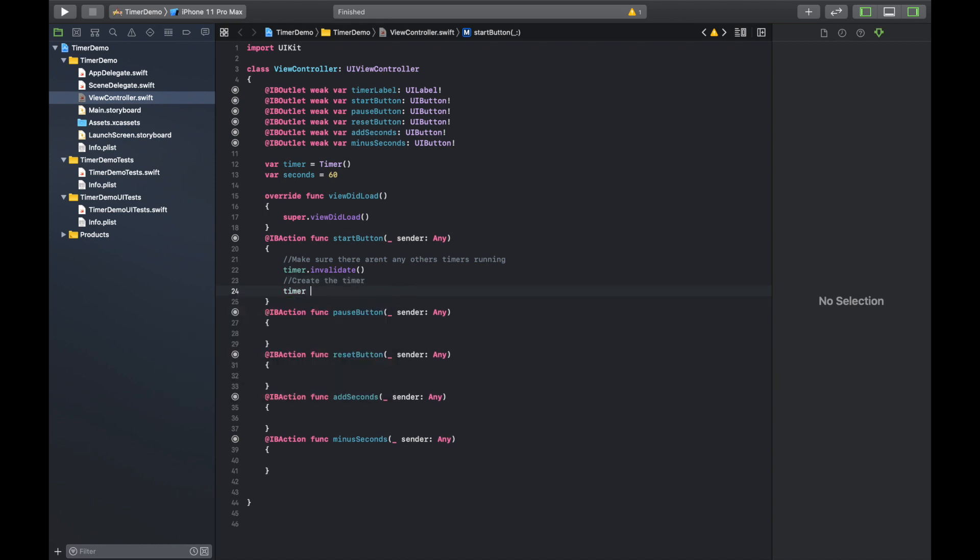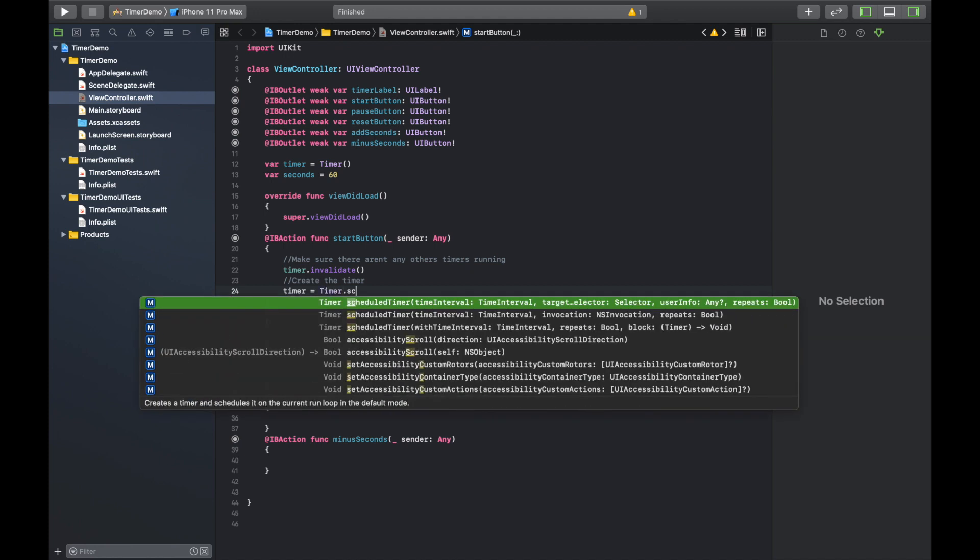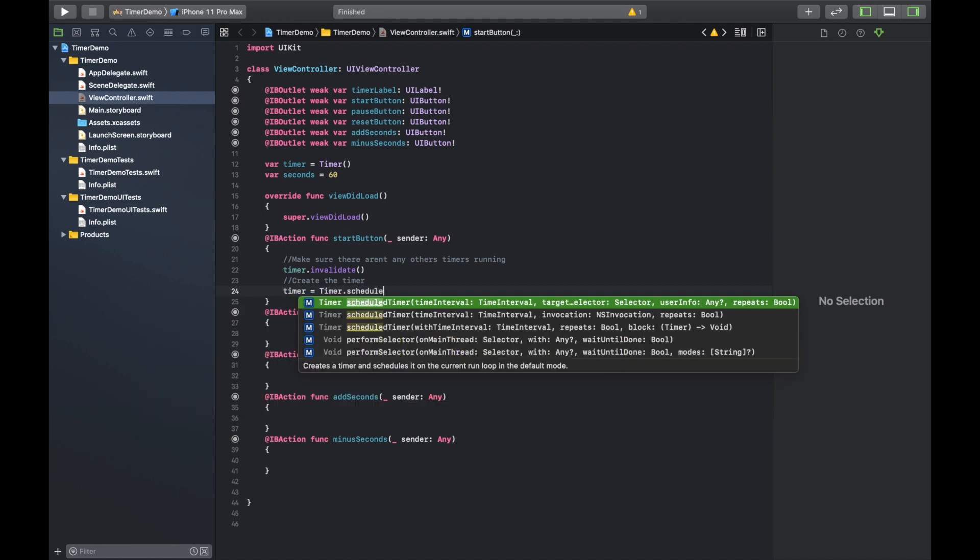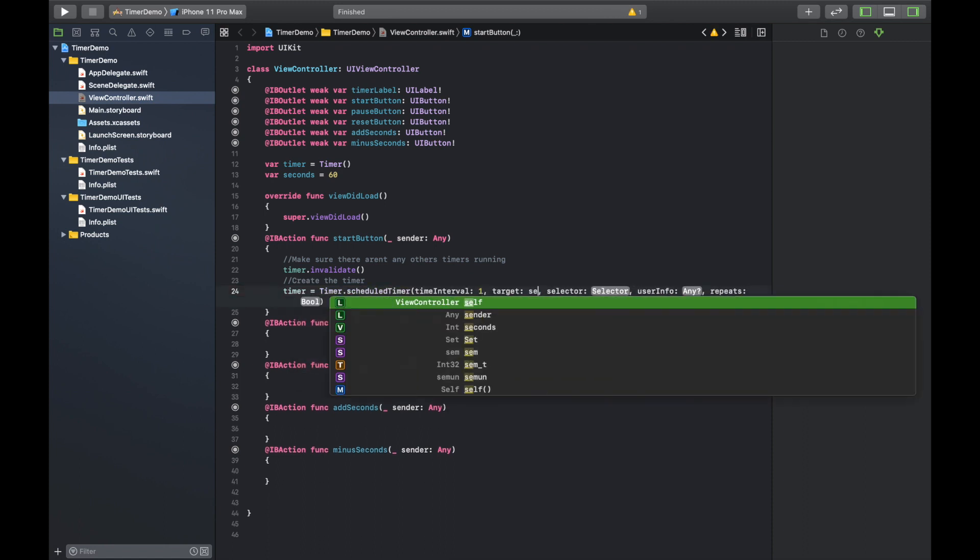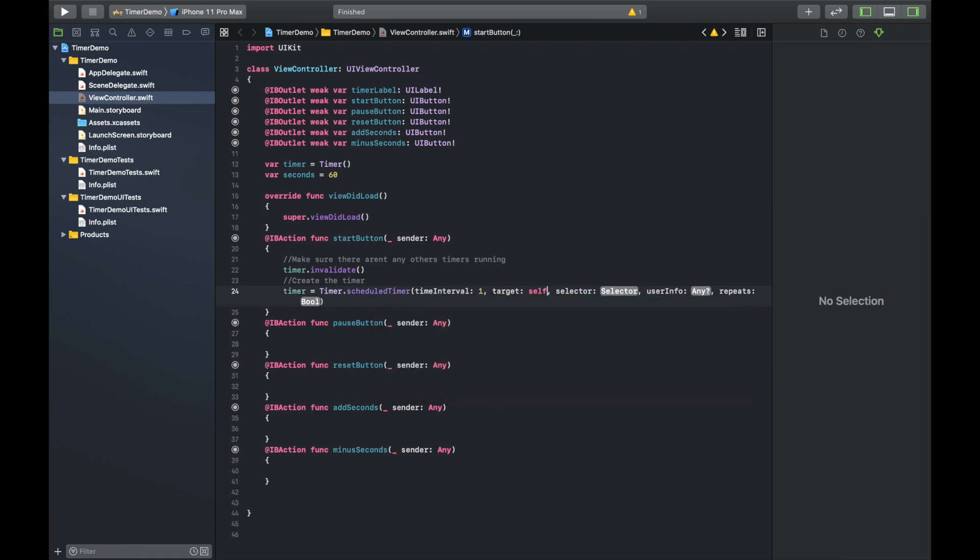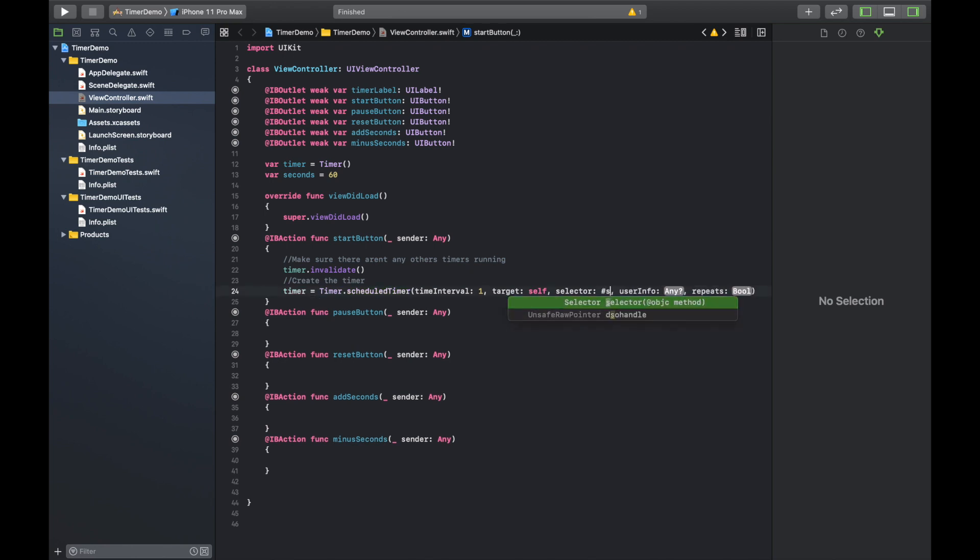And then we're going to actually have to go through and create the timer. And you're going to do that, you're going to call our timer variable from earlier and then call timer equals timer dot. And then it's going to be scheduled timer. And we're going to need stuff like the time interval, targets, selector, user info. So this is the one we want.